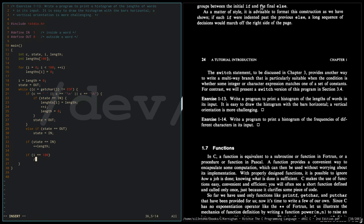Once we reach our limit, we print the histogram. And then after printing the histogram,